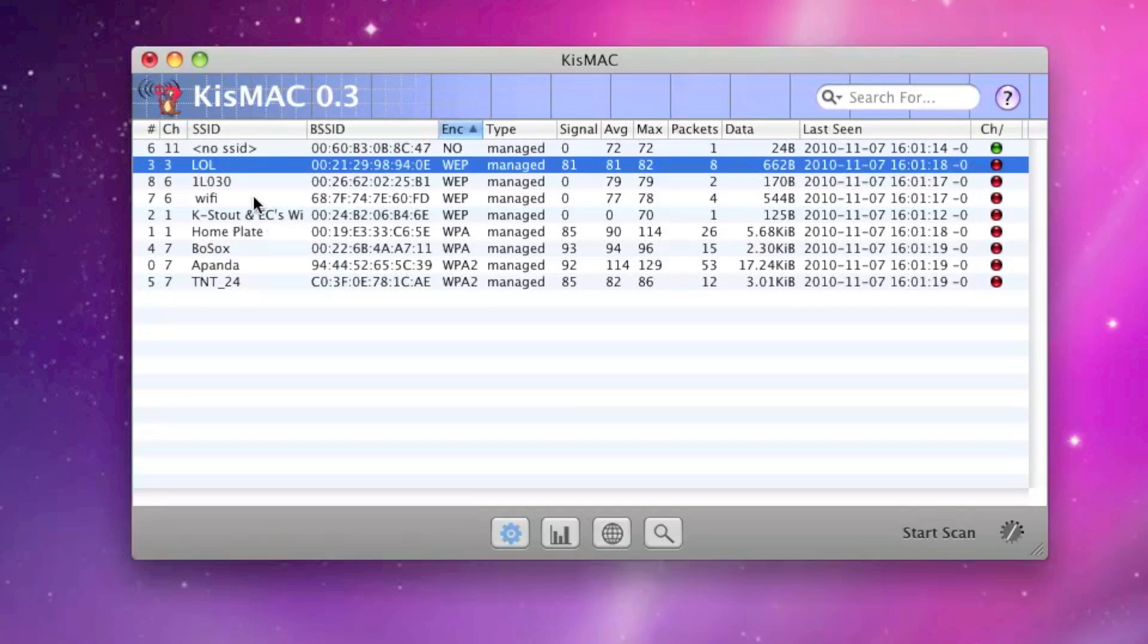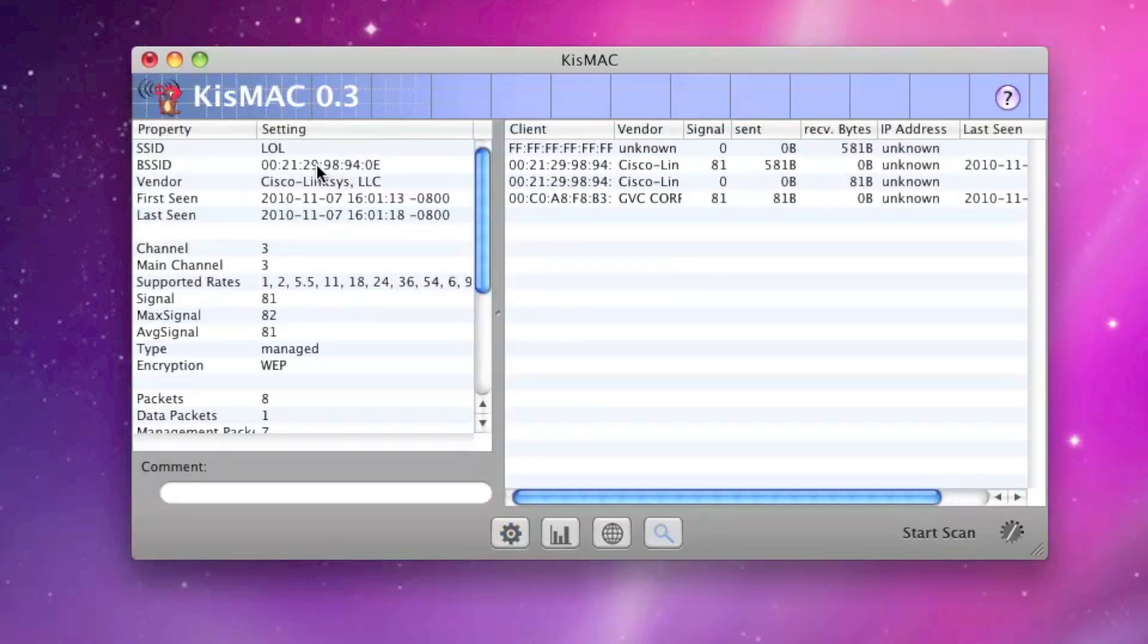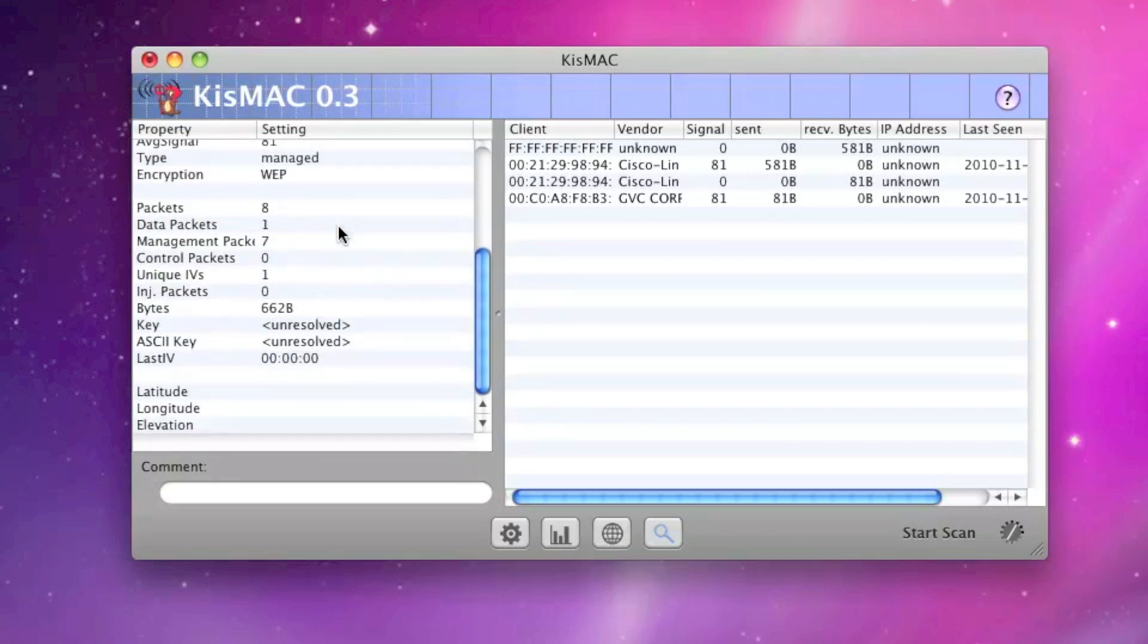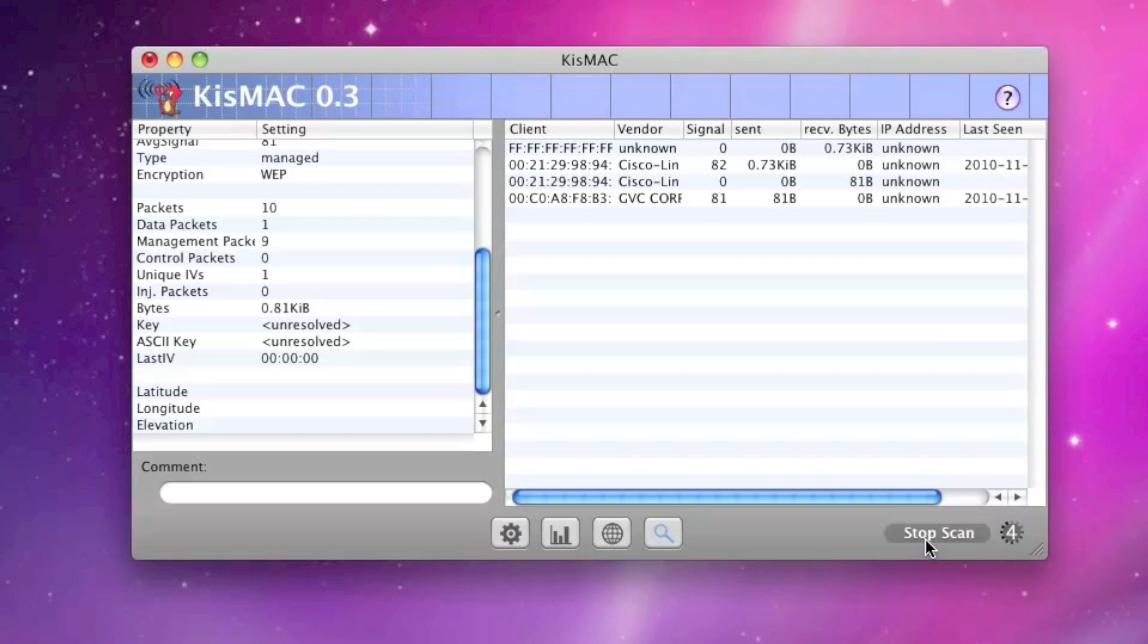And what our goal is, what we need to do is we need to scan and scan and scan until we can collect enough of these specific packets called unique IVs. We need about 300,000. Now, in this demo, it takes quite a while to get even to 16, but when I actually did this, when there's network traffic on the network,